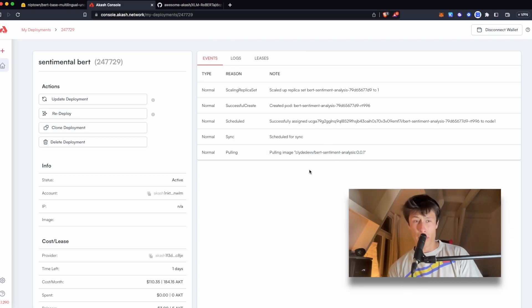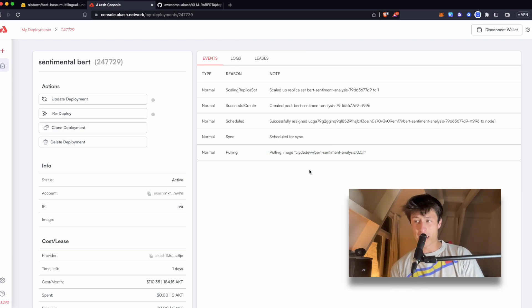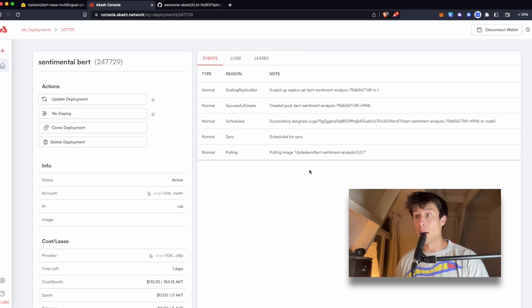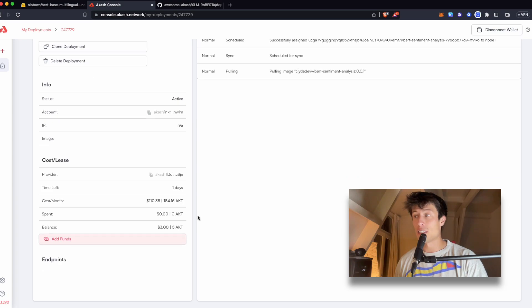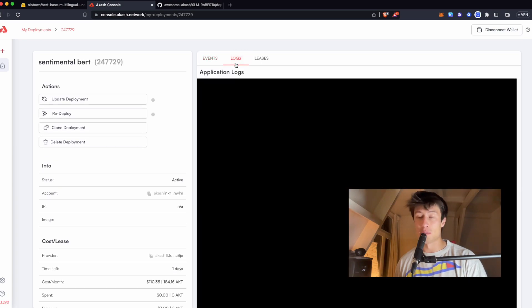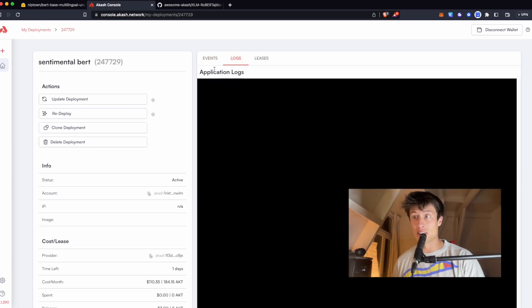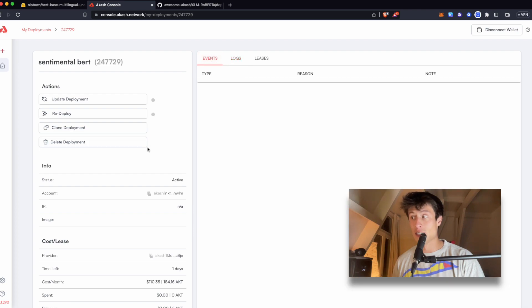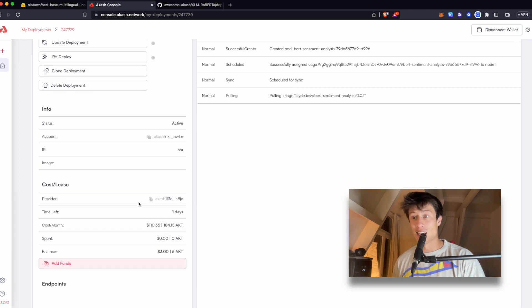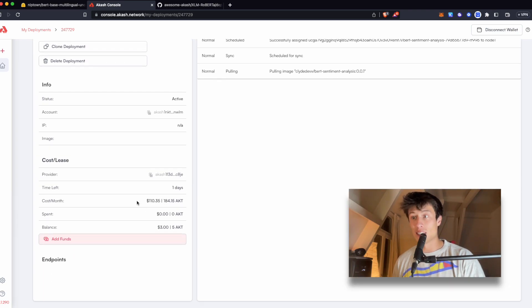And if you'll recall, this is a pretty large image. I think it was almost 5 gigs, so this is going to take a little while. But you can already navigate here. You can see that this will produce some application logs in a bit once the container is up and running.